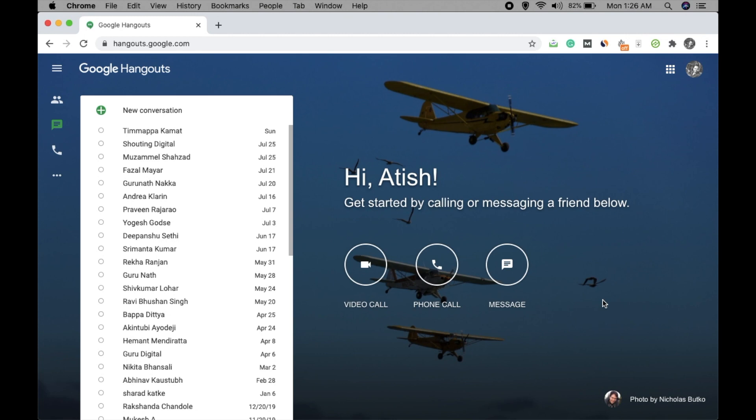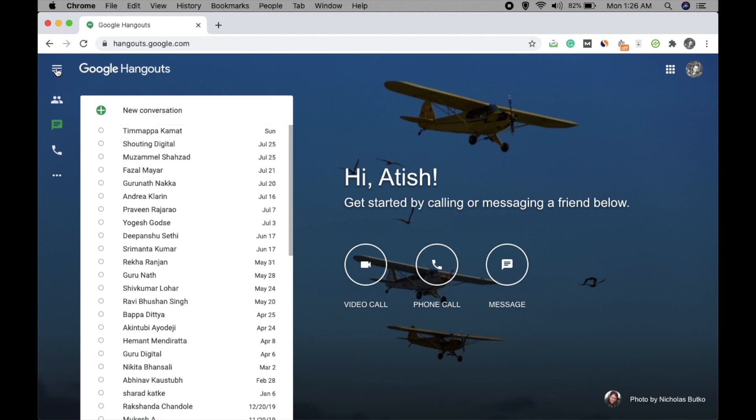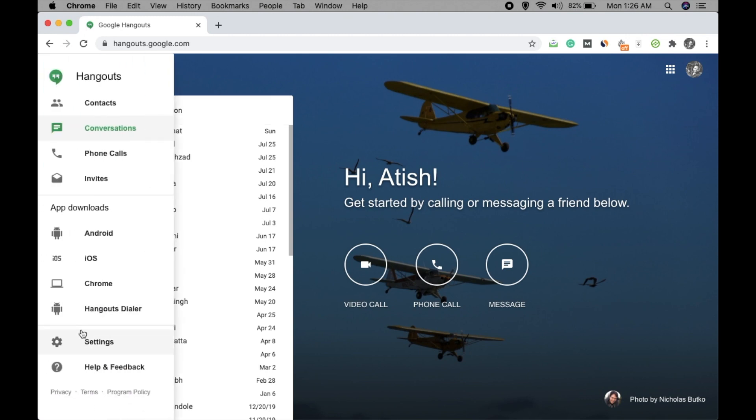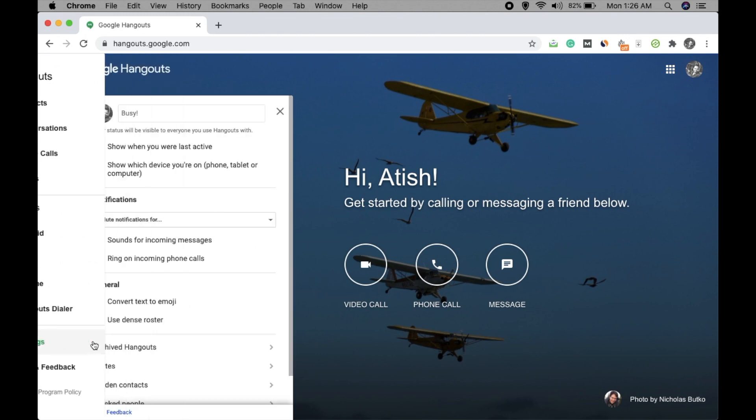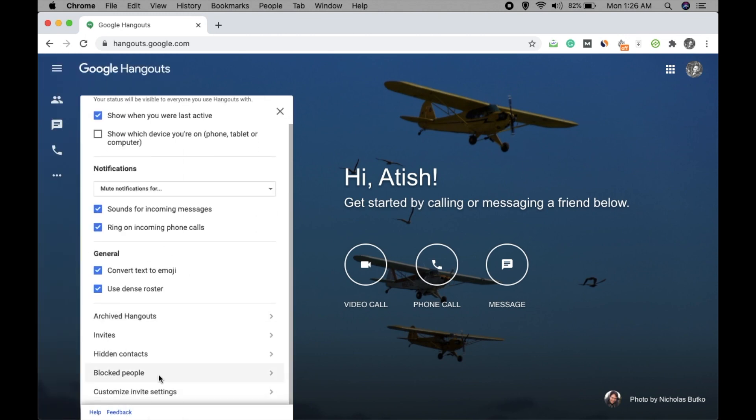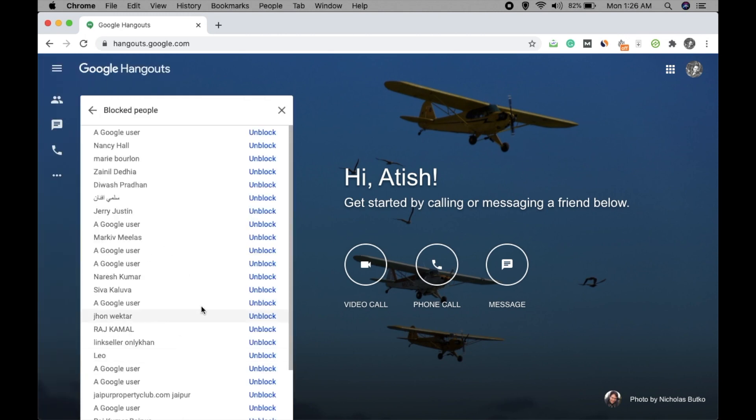Now if you want to unblock someone, then you have to click here and go to settings. You will see this one: block people. Just click on this and find the name, find the profile name you want to unblock.